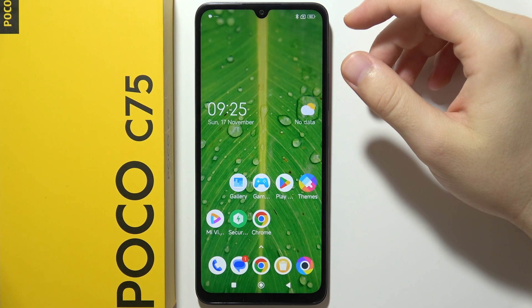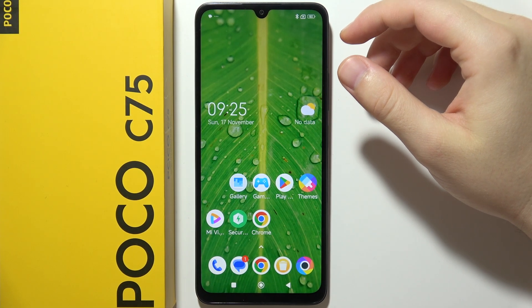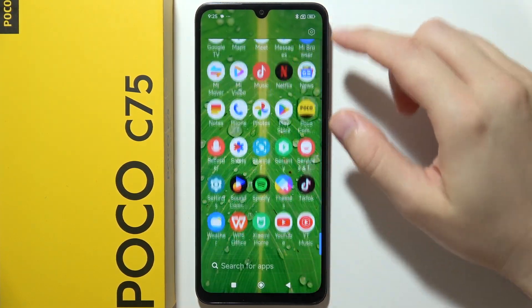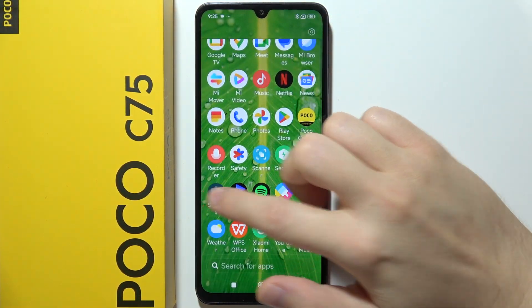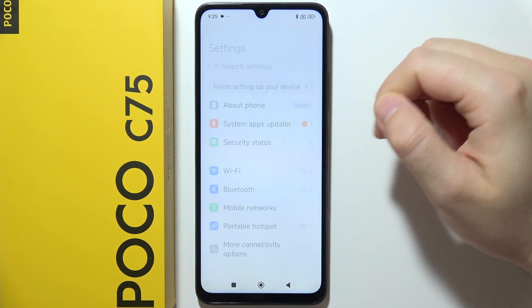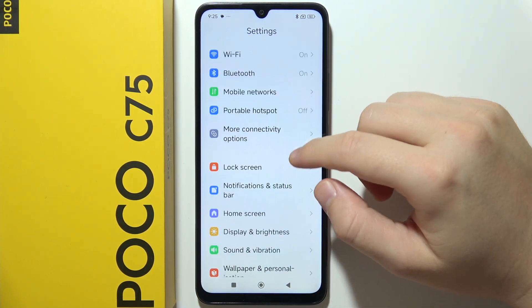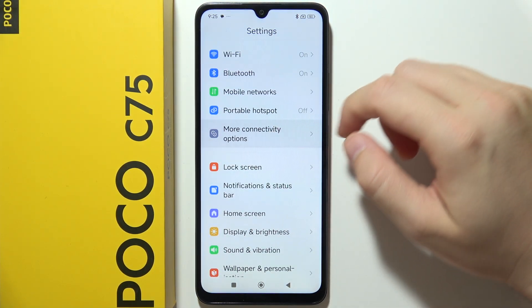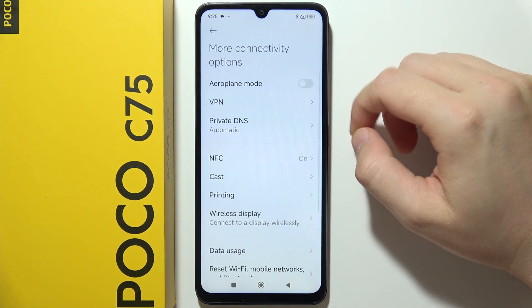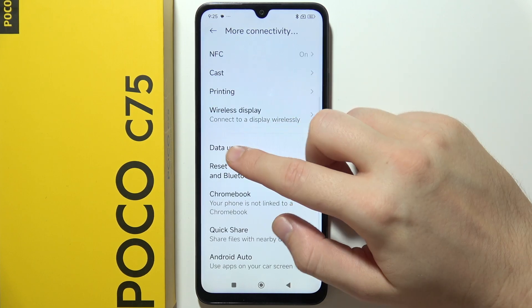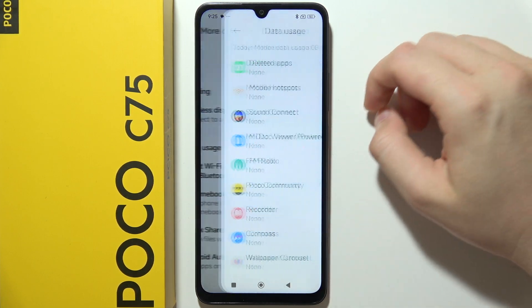To check mobile data usage on POCO C75, you will have to open Settings. Go into more connectivity options, and then scroll to data usage.